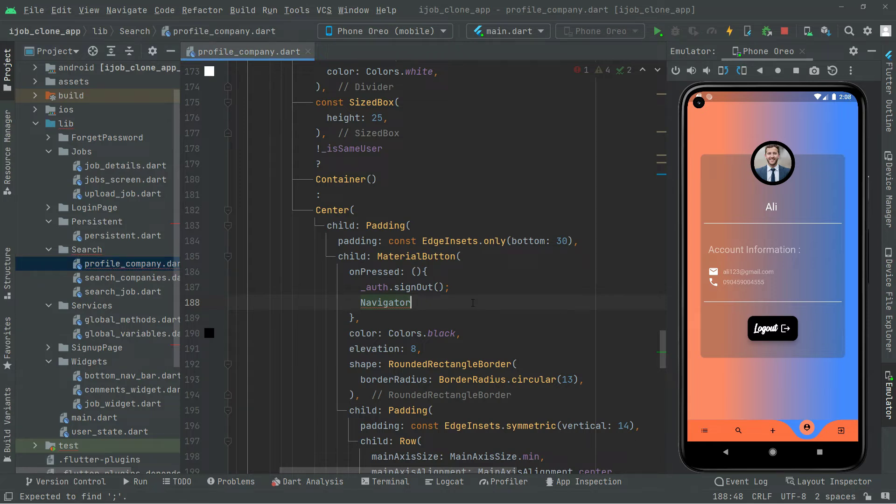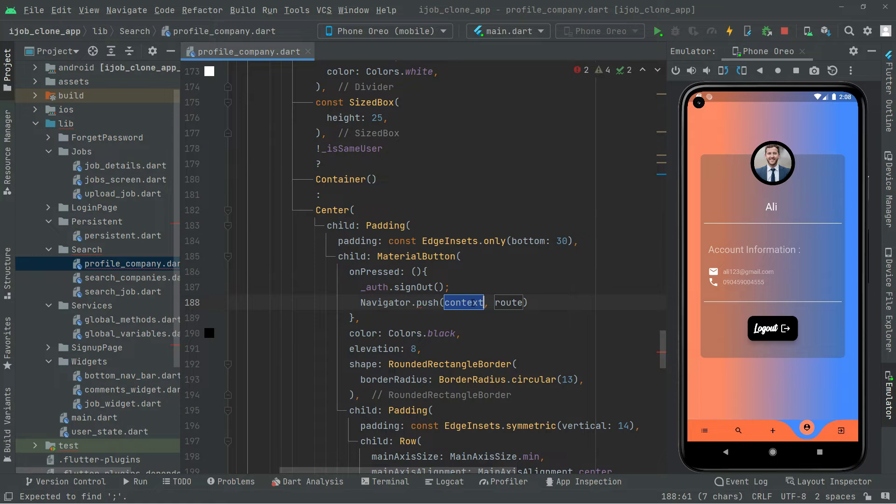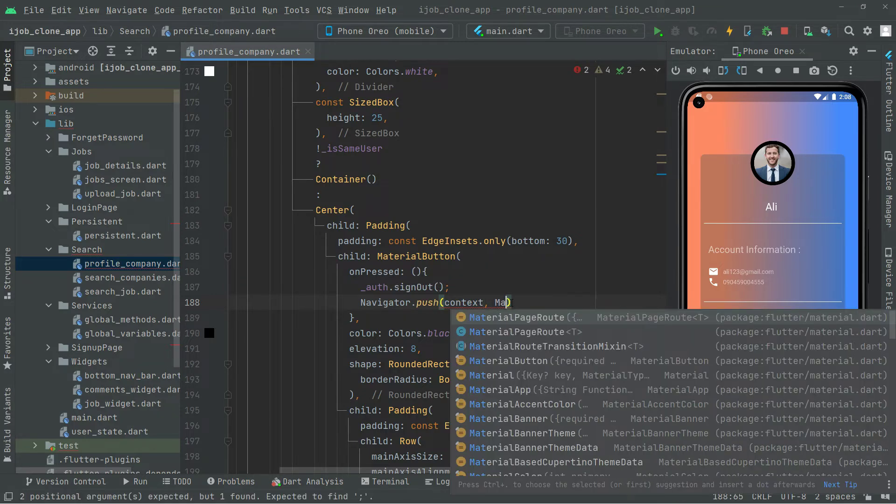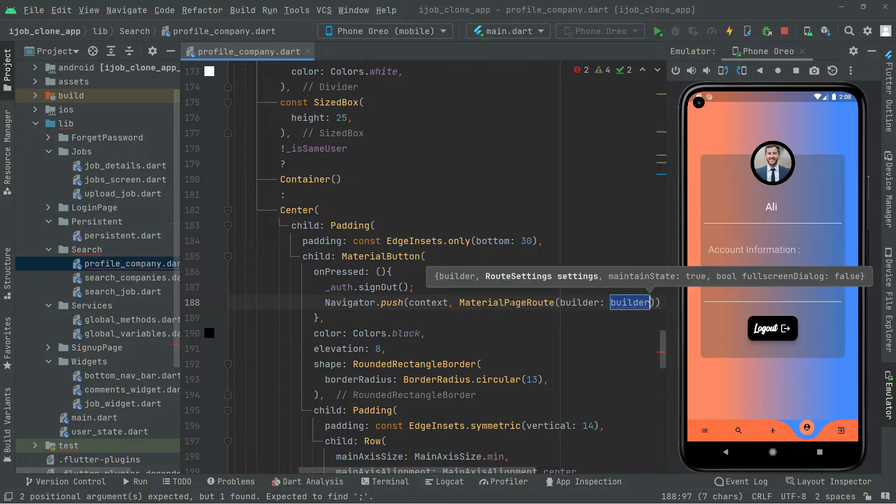There we go, navigator. And I'll say dot push. It is going to take the context. And I'm going to take the material page route. So in here we will provide that route.